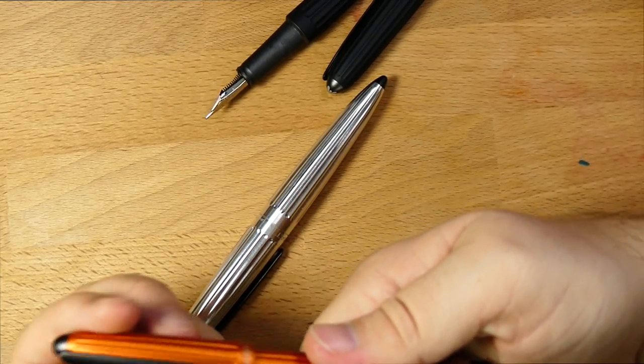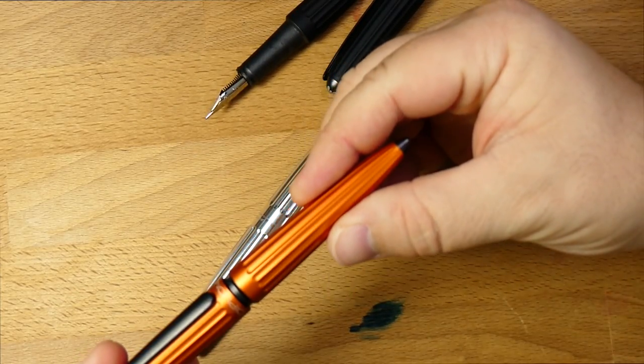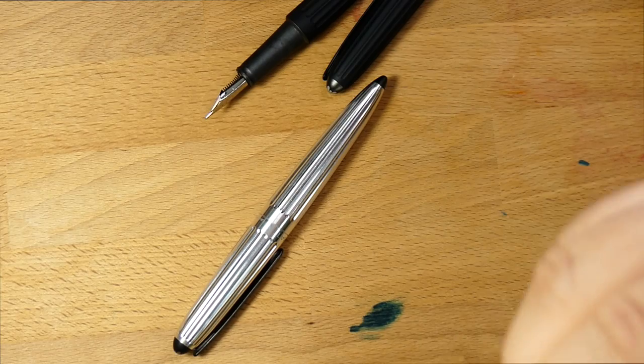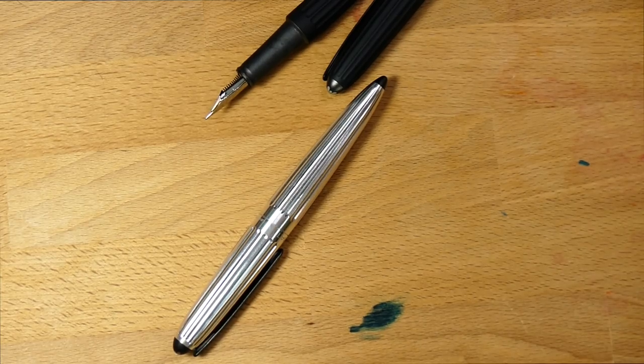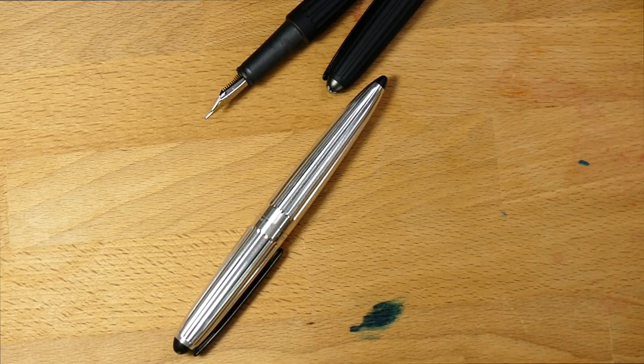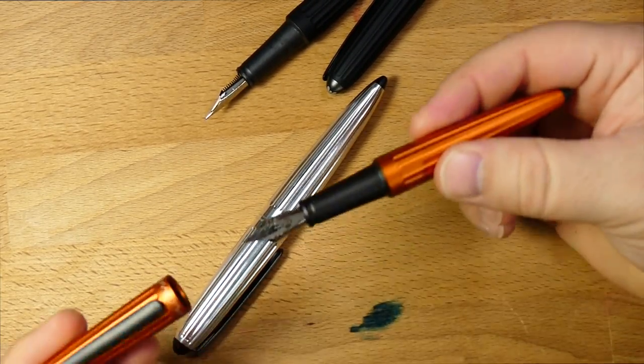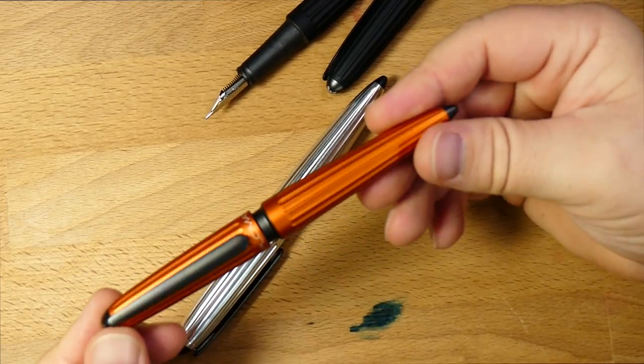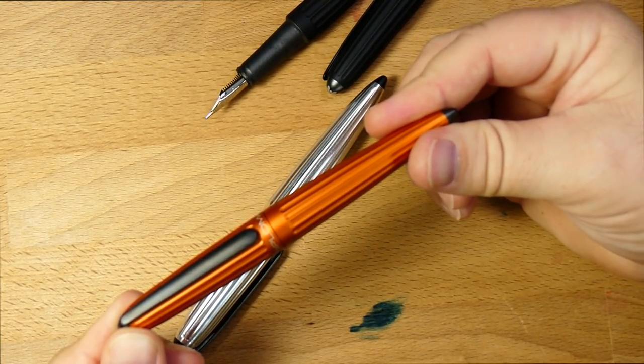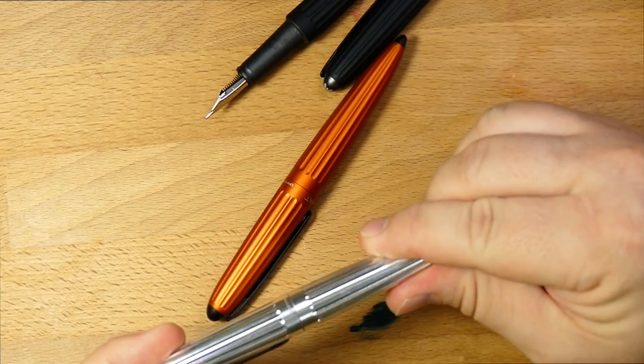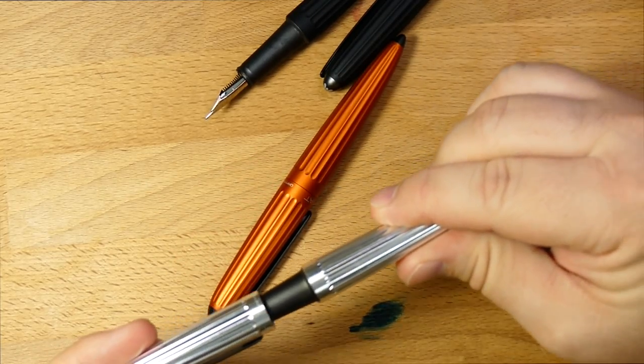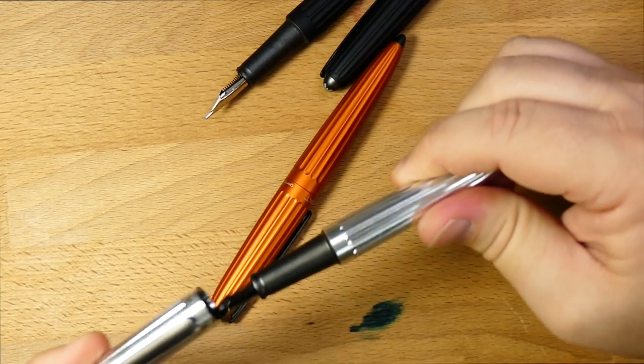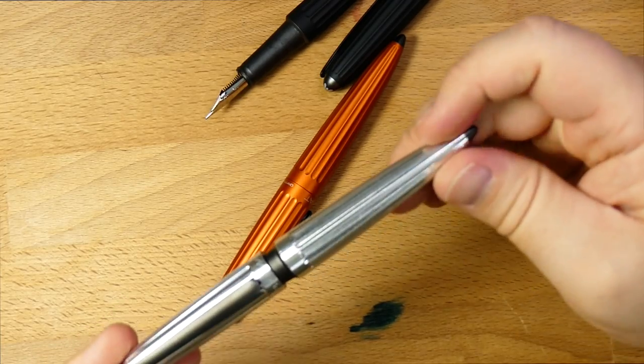The other thing is this has a very satisfying feeling when you cap it. It just kind of goes about this far, and you get a little bit of a snap on very smoothly. And I think this one's actually even better.